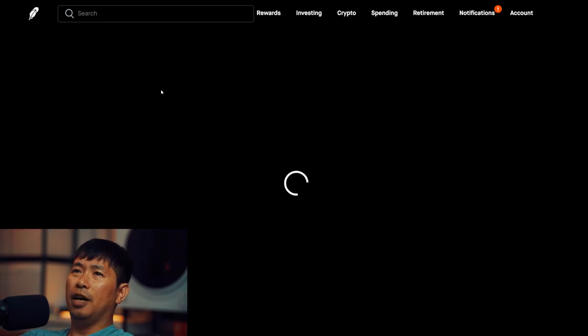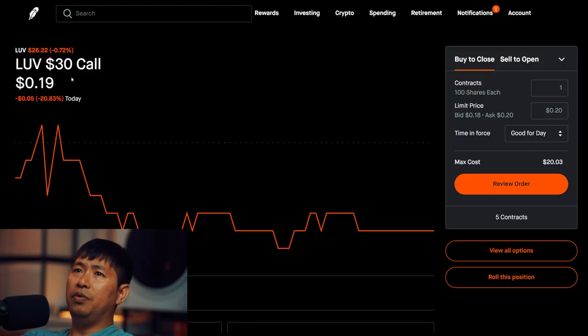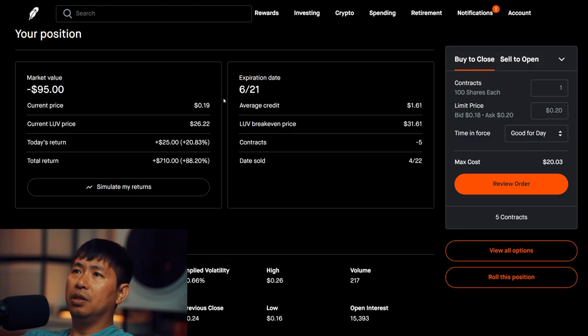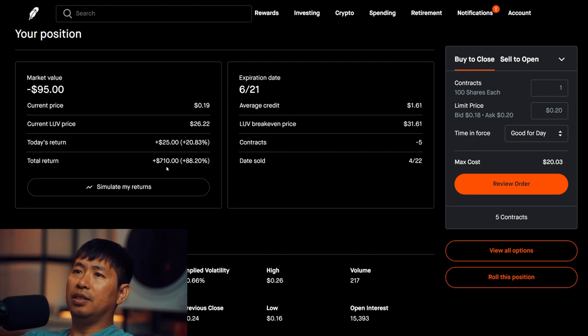I am selling LUV $30 covered calls. These expire June 21st. Total return, I am down $710.